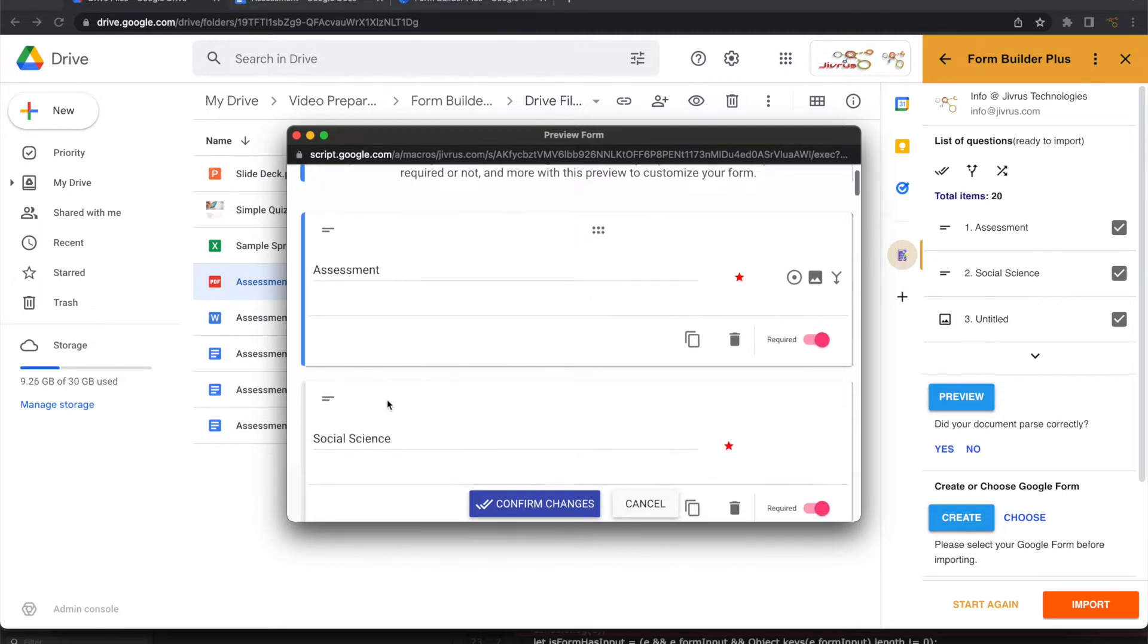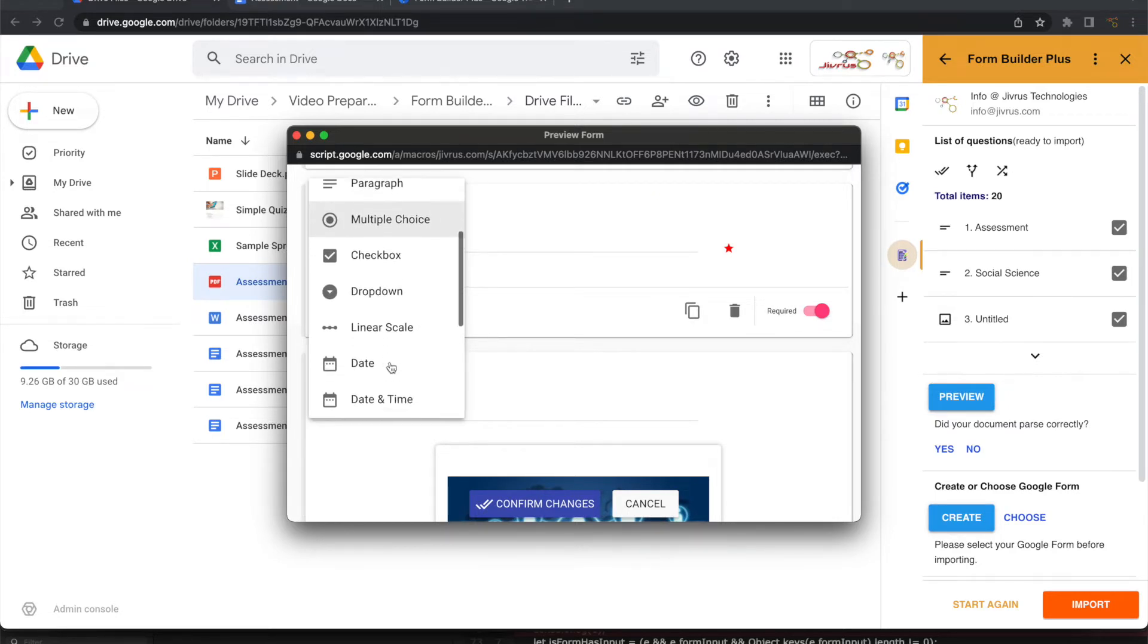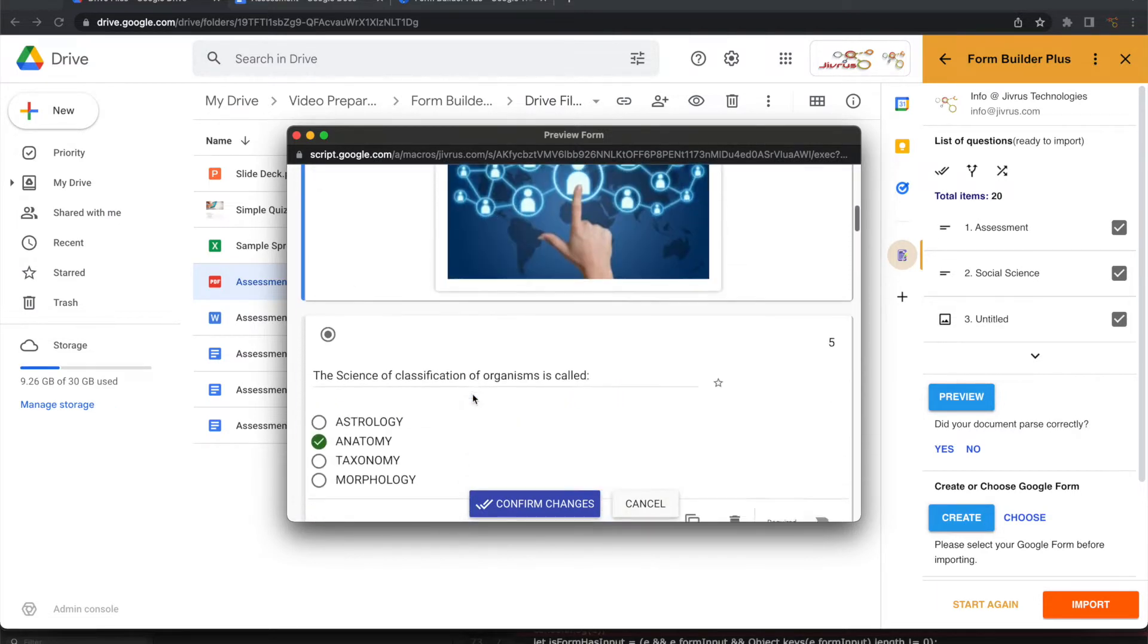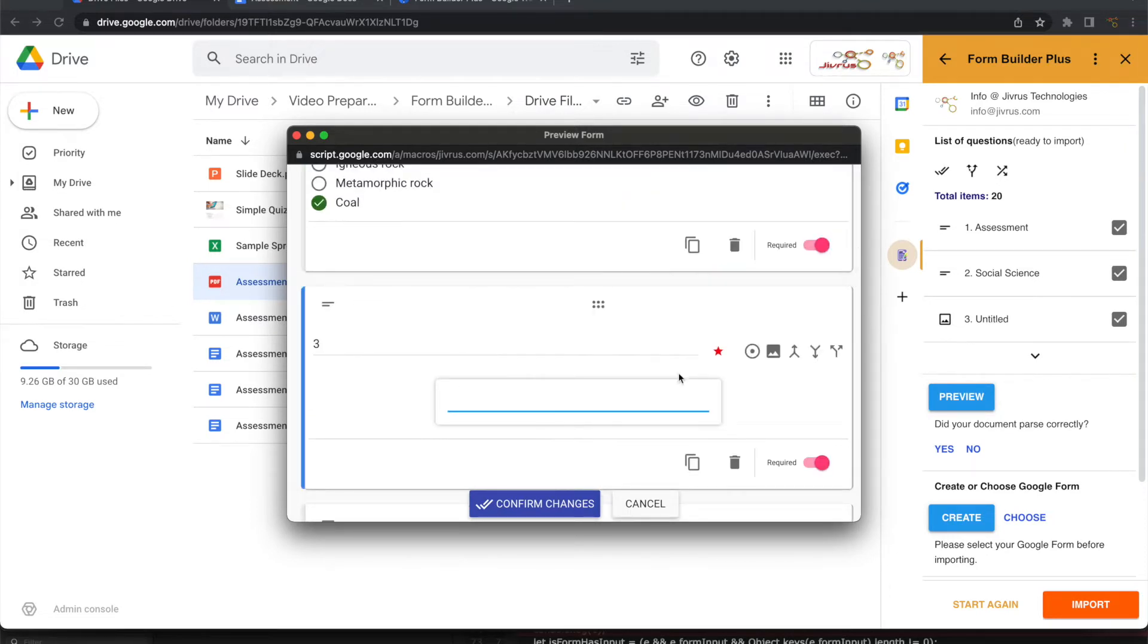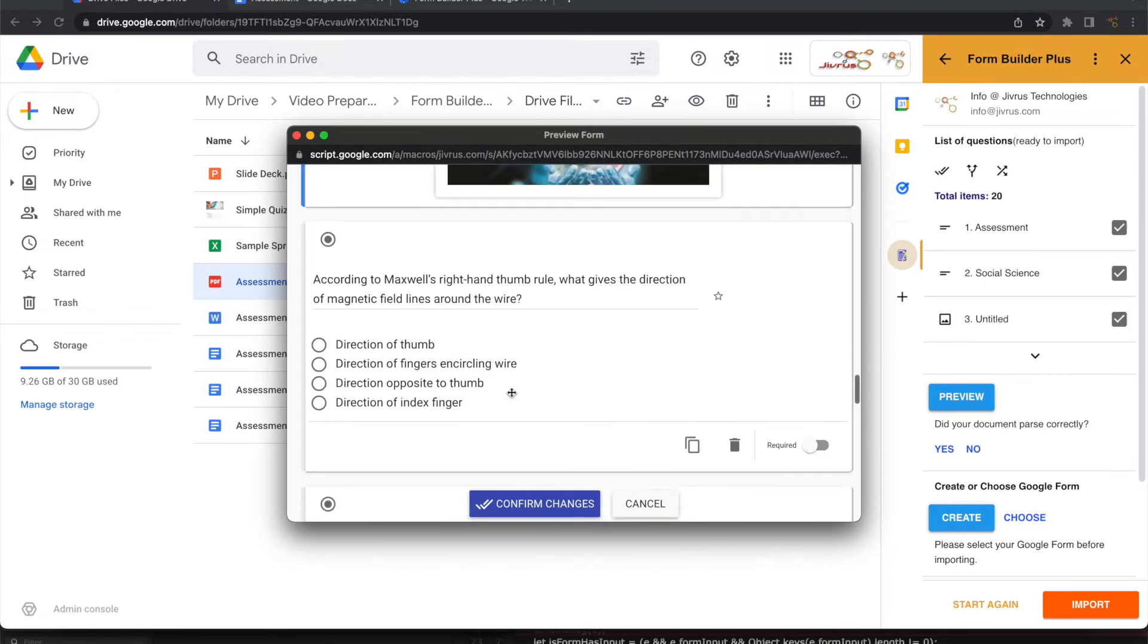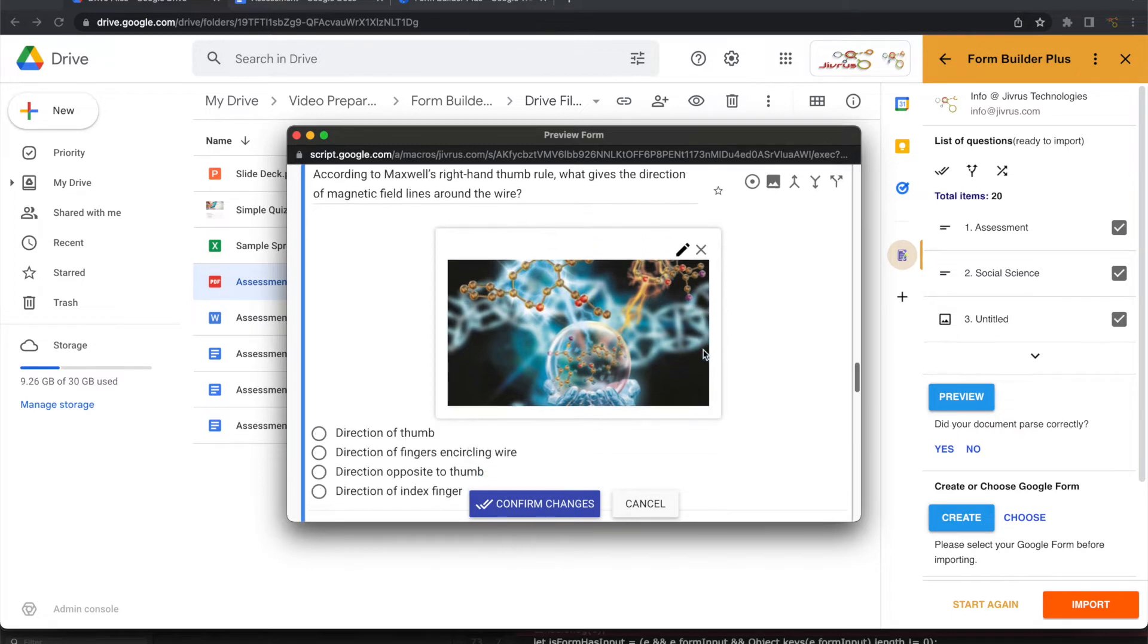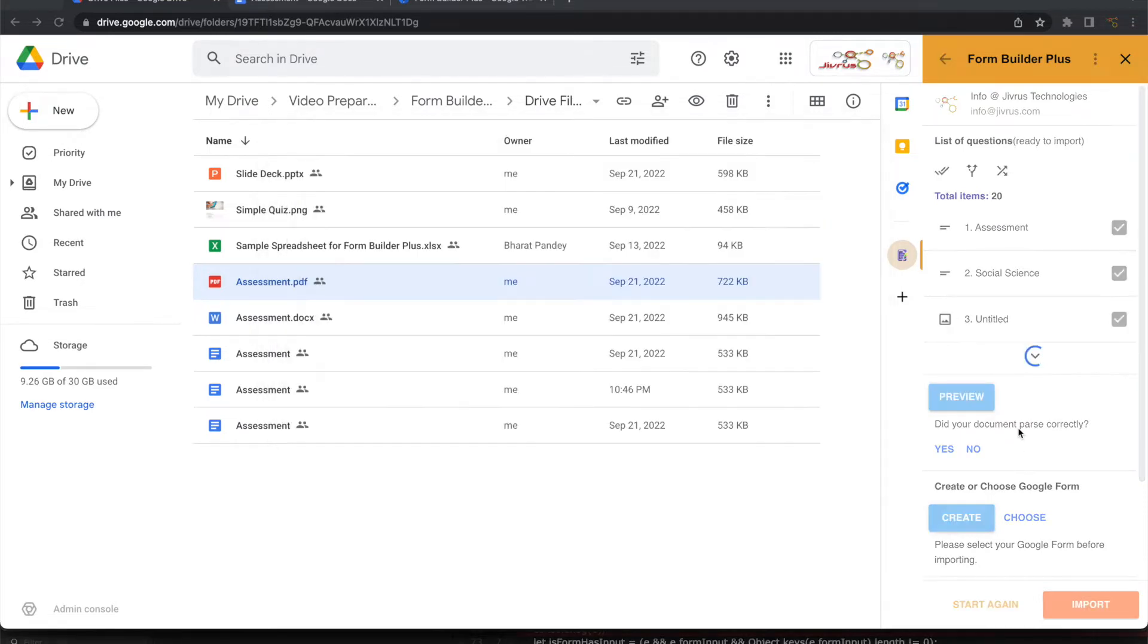We'll do some small changes here. Maybe we'll consider this as a title and put this as a section, and other images and questions and all that is automatically parsed. We don't need this information so we can delete this. If you want to merge this image with this question, we can merge it. You can go ahead and confirm this changes and it is now fully ready to be imported.